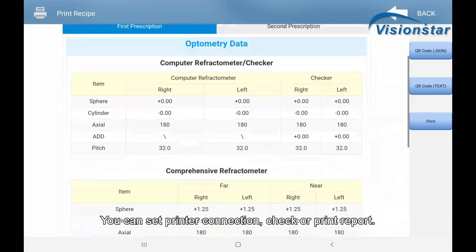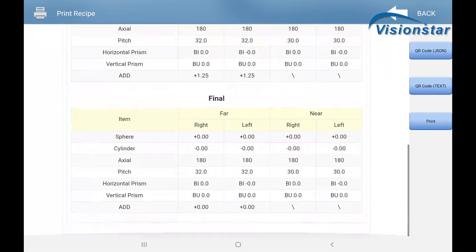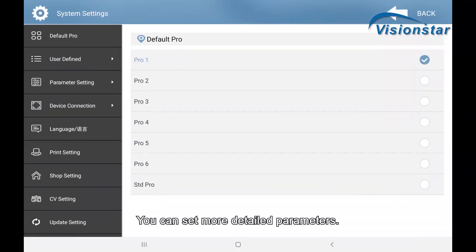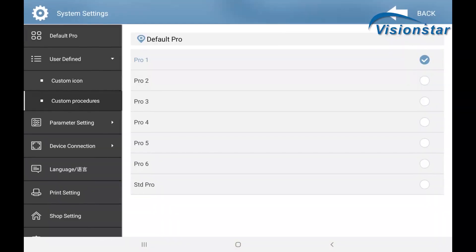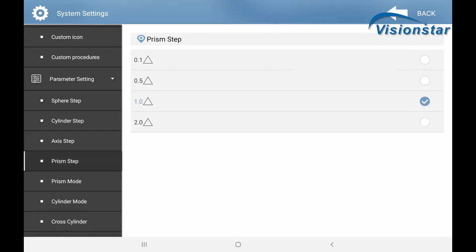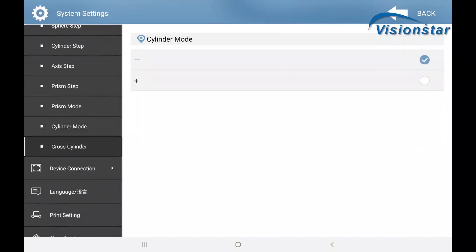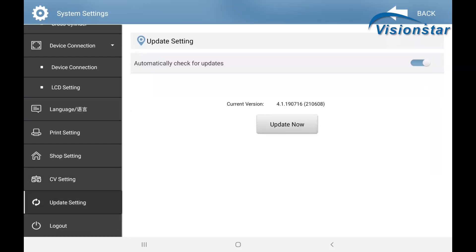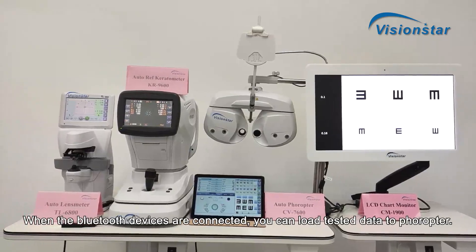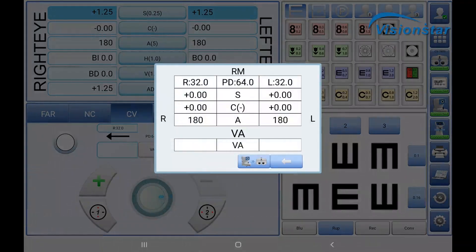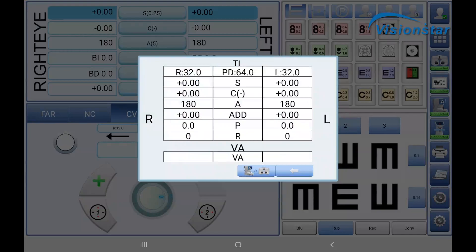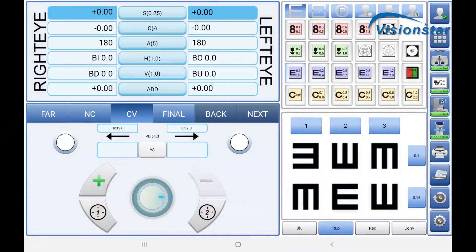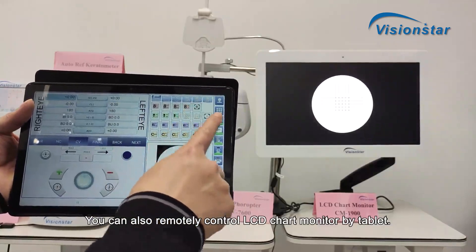You can set printer connection, check or print reports, and set more detailed parameters. When Bluetooth devices are connected, you can load tested data to the feropter. You can also remotely control the LCD chart monitor by tablet.